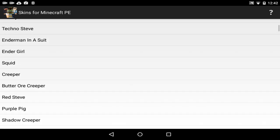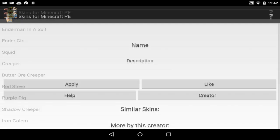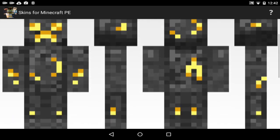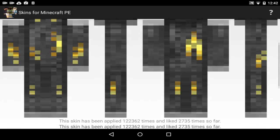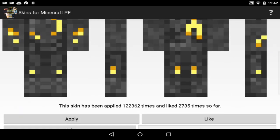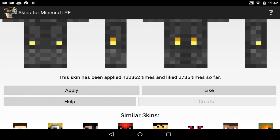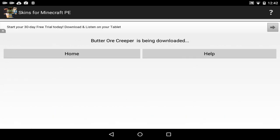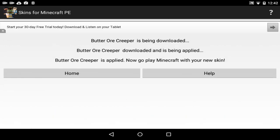We want to do a Butter Ore Creeper. It actually looks pretty cool. Let's do the Butter Ore Creeper. How you do it guys is you just press the apply button right there. That's all you got to do. You press the apply button, you wait a few seconds and bam. You have the skin.